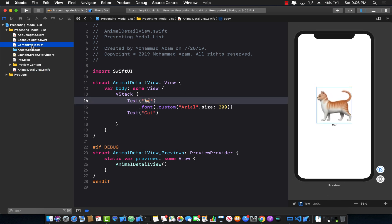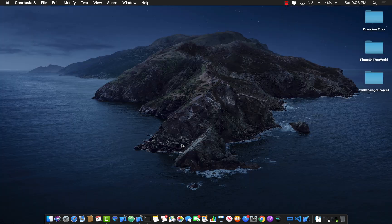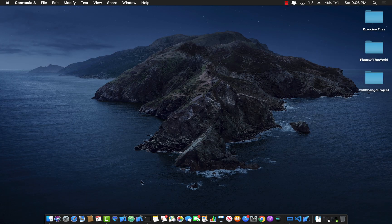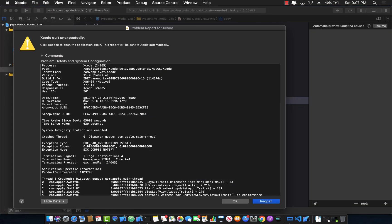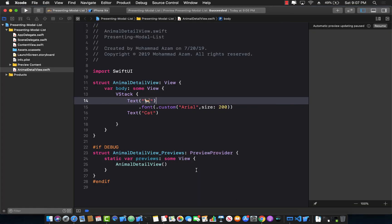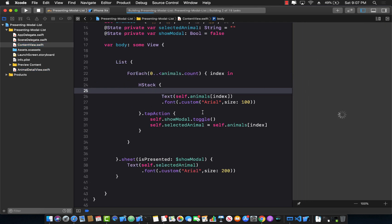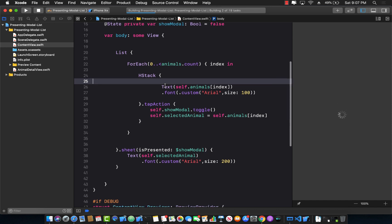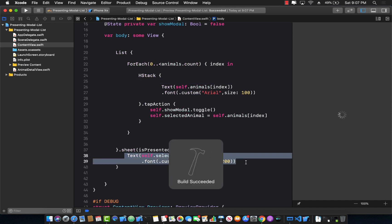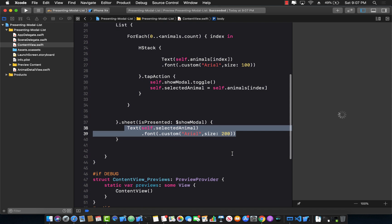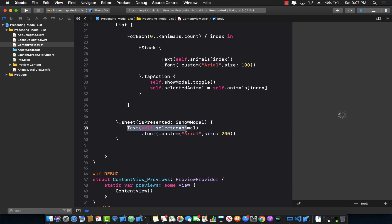Now if I go back to the ContentView, right now if you click or select any of the items from the list, it's displaying a text view. You want to replace this text view with the AnimalDetailView. So let's go ahead and do that.